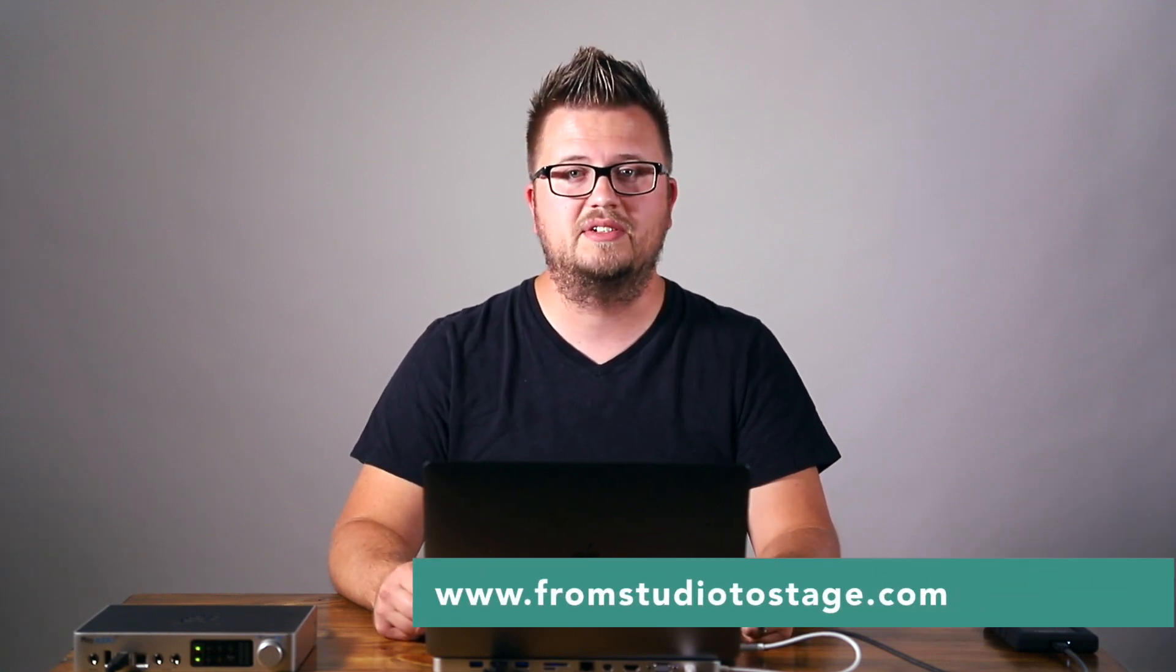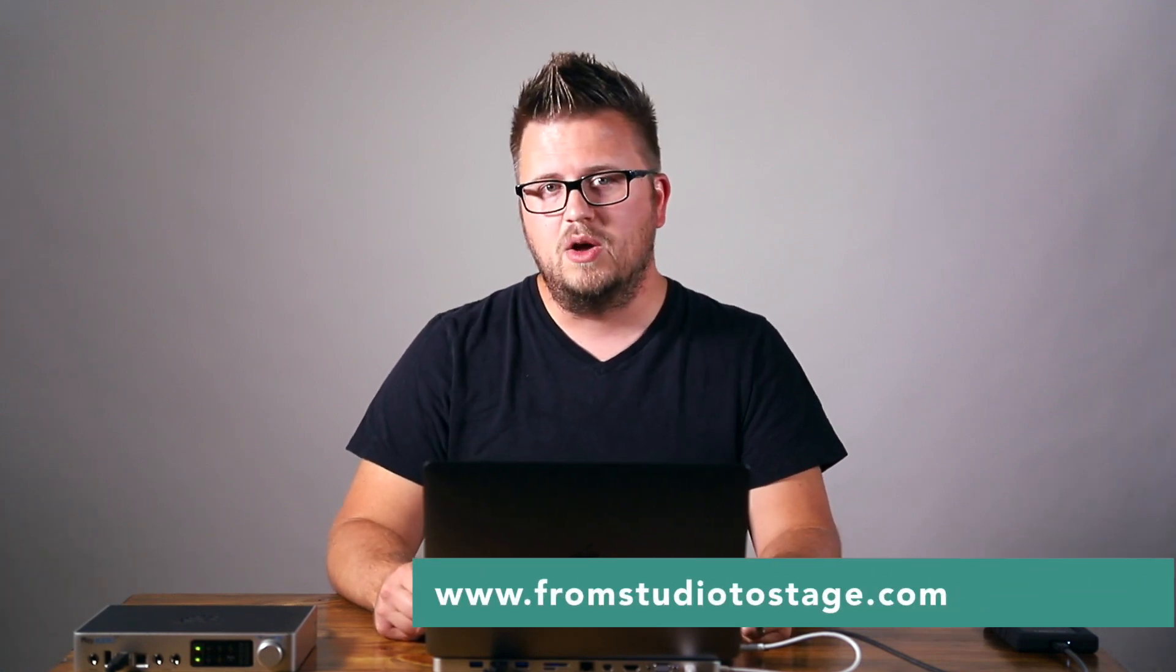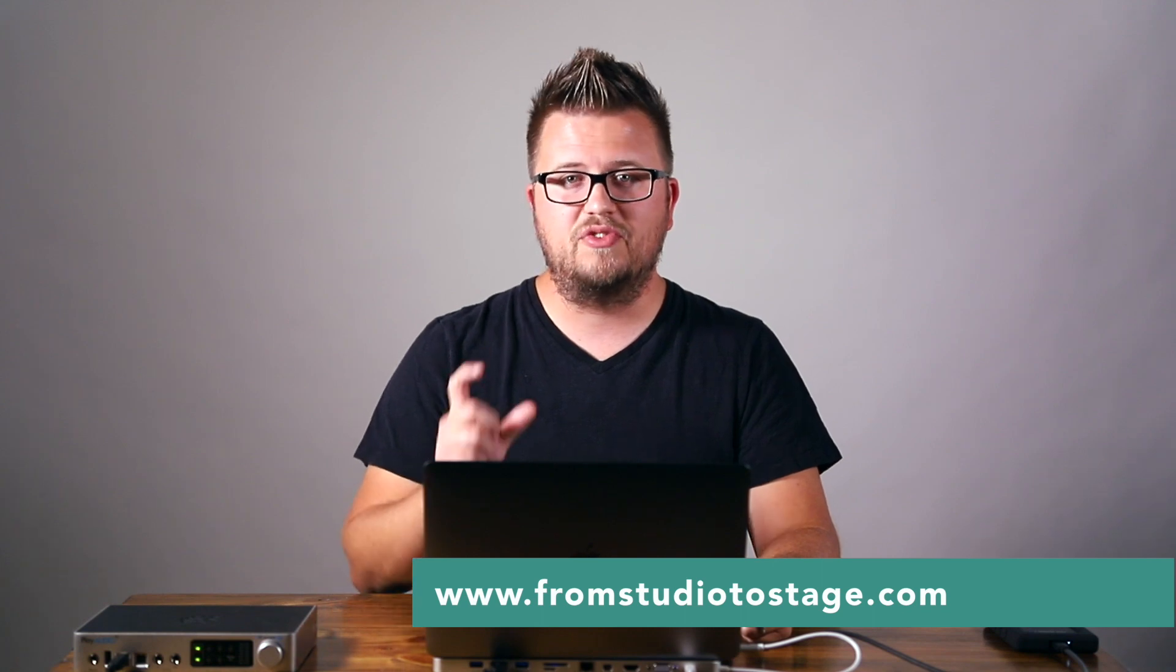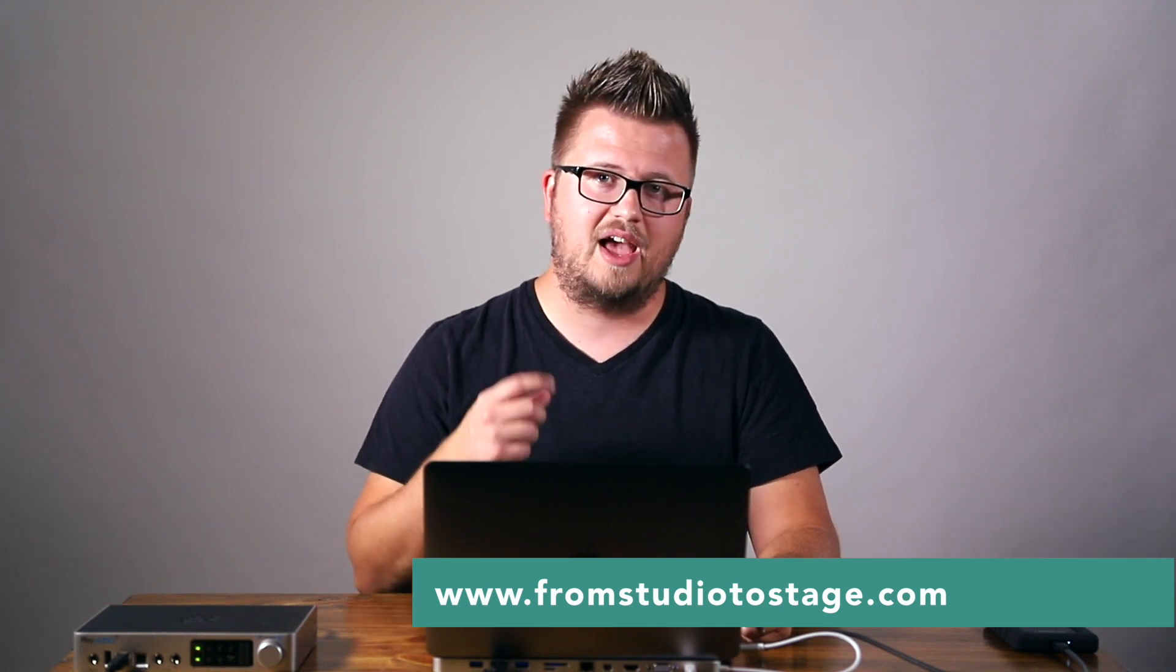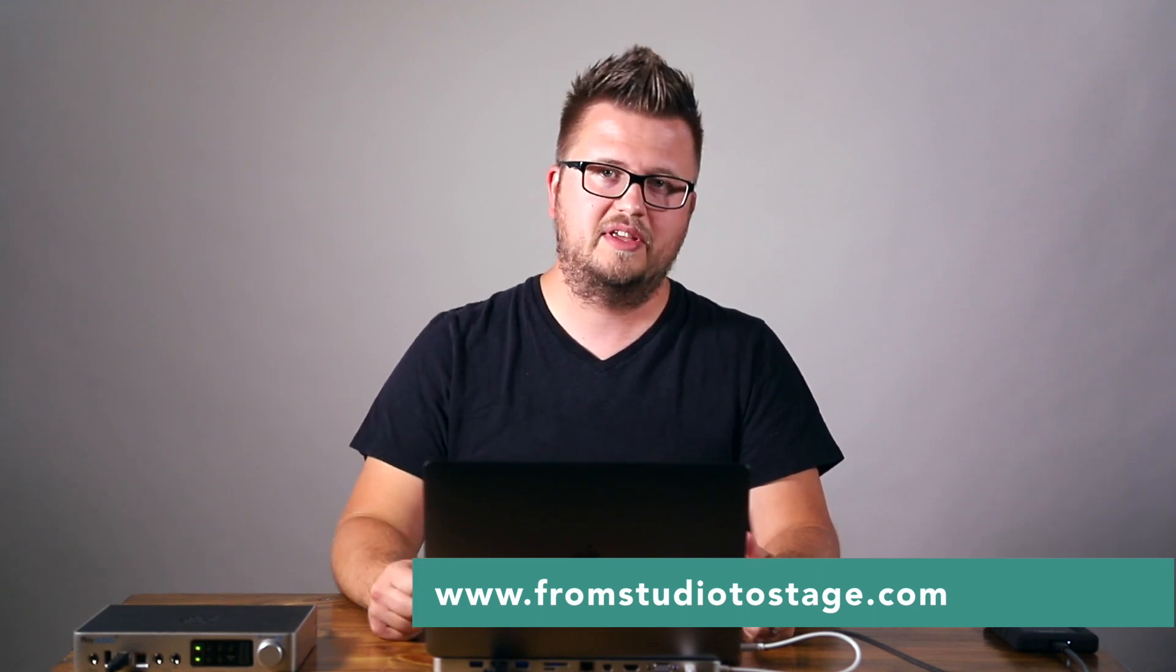So to learn more about using Ableton Live on stage, make sure to head to From Studio to Stage.com where you can start a free seven day trial that will give you access to every single course in the catalog, access to the private Facebook group, and then also get you a monthly call with all the subscribers where I help answer any Ableton questions that the community has, as well as show just what I've learned and what I'm working on with Ableton Live currently.